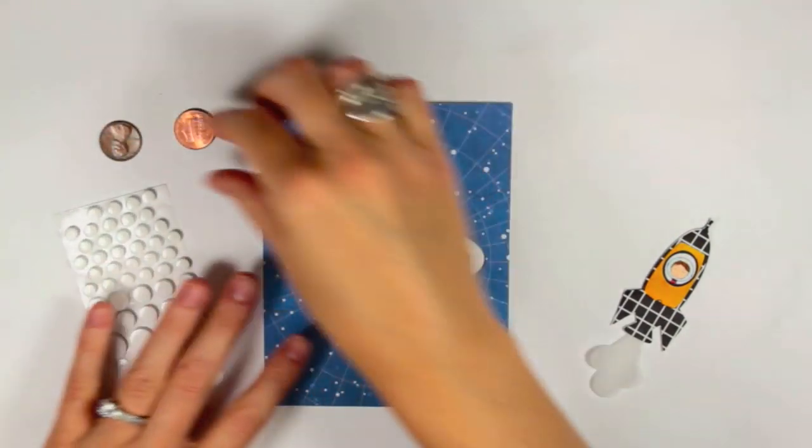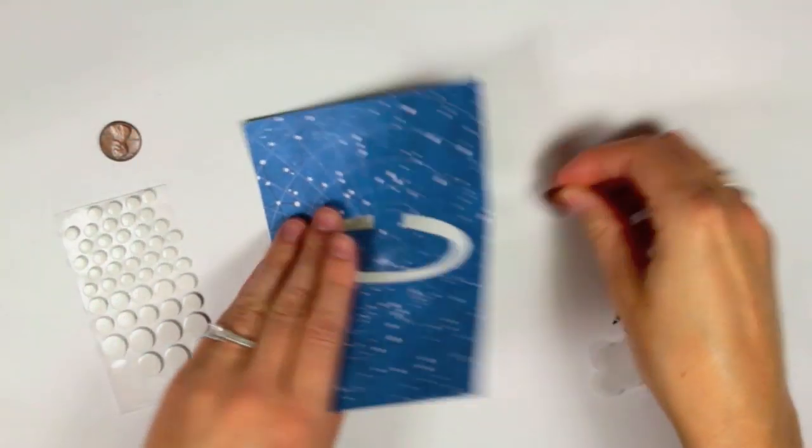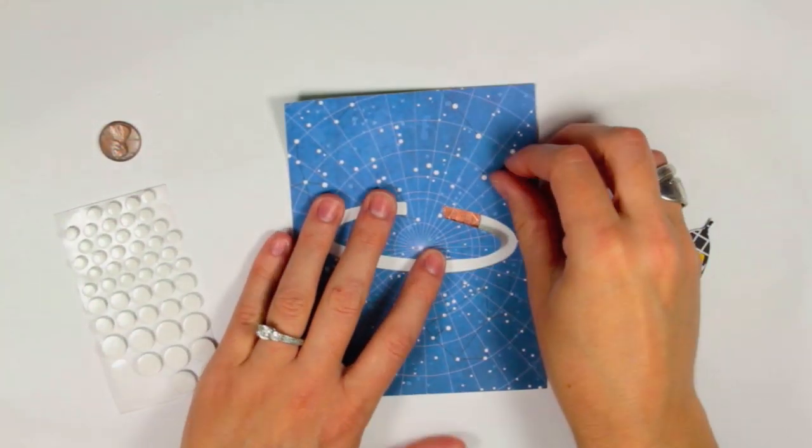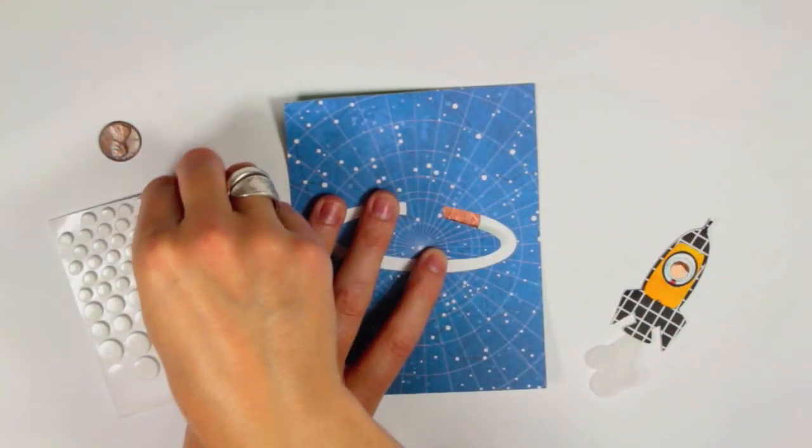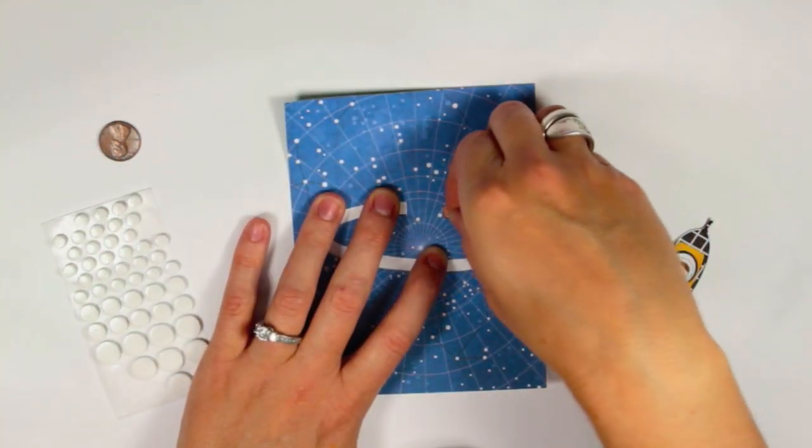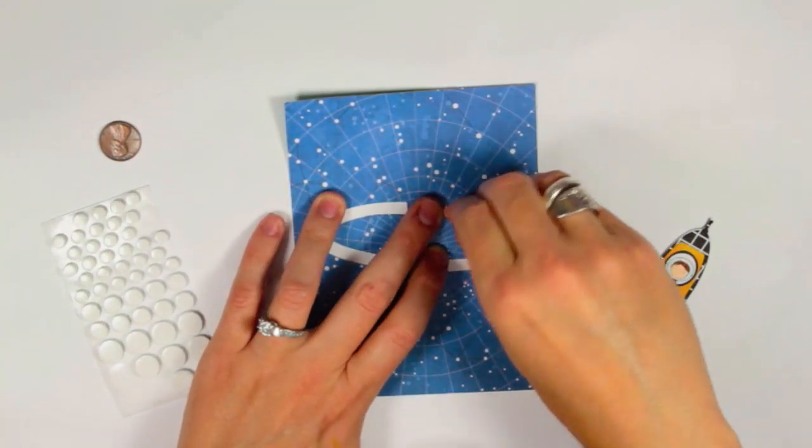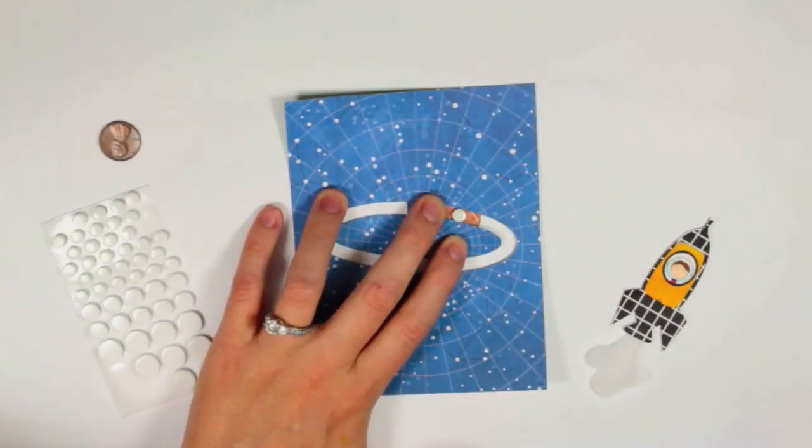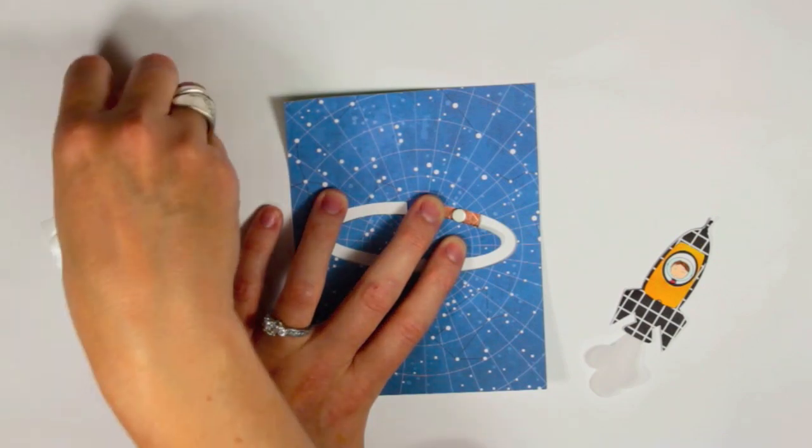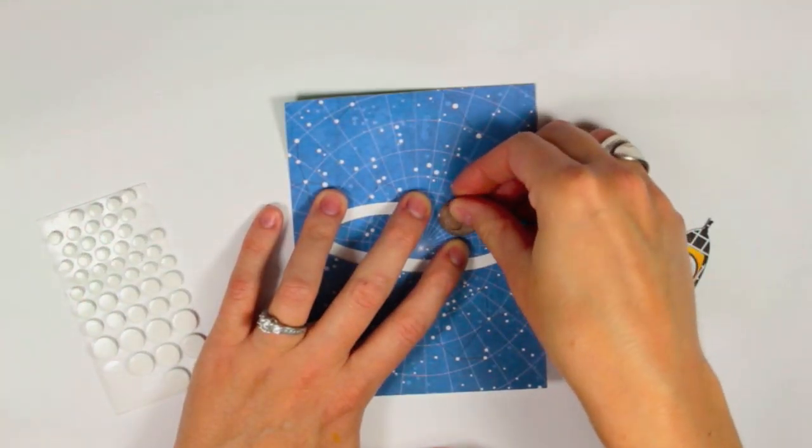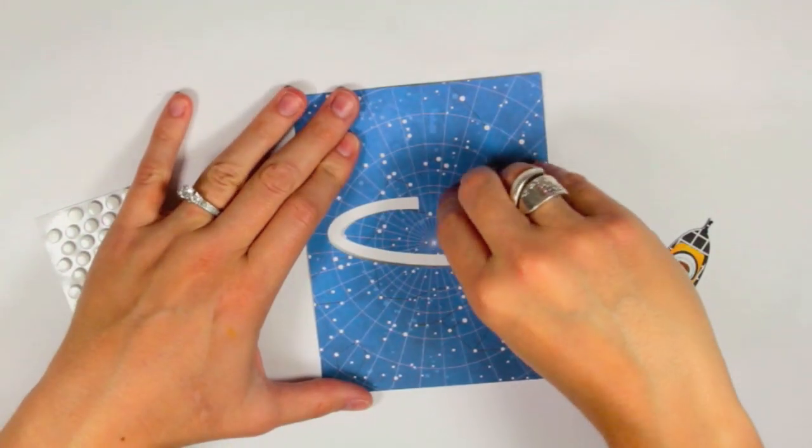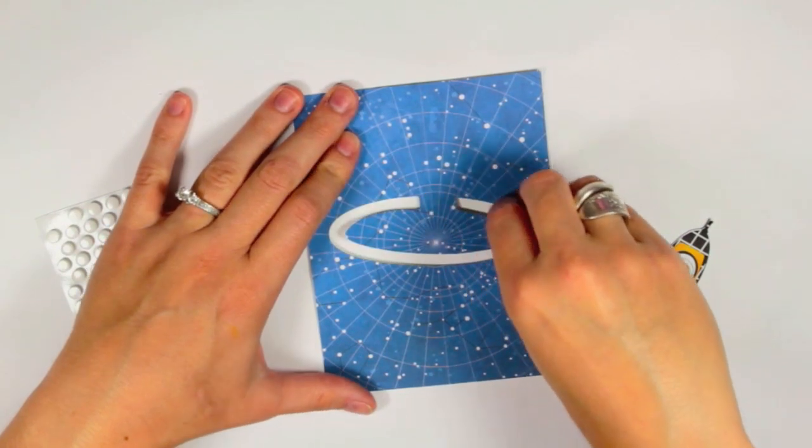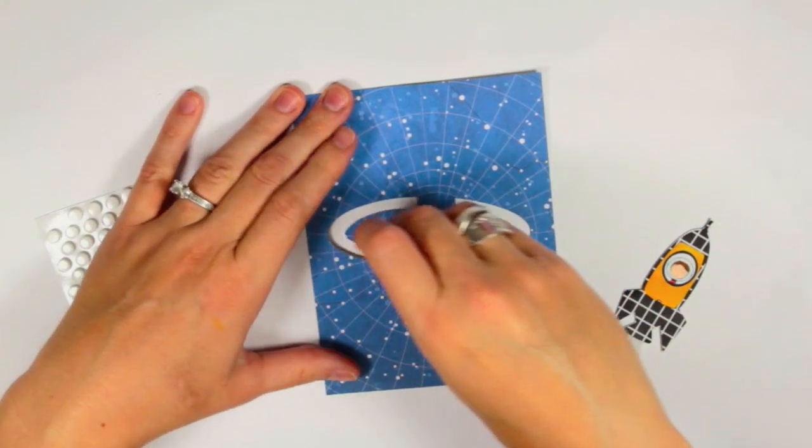So you'll need two pennies. I'm just placing one behind my patterned paper, placing a piece of foam inside that little open section and then placing a second penny on top. So that creates your penny slider.